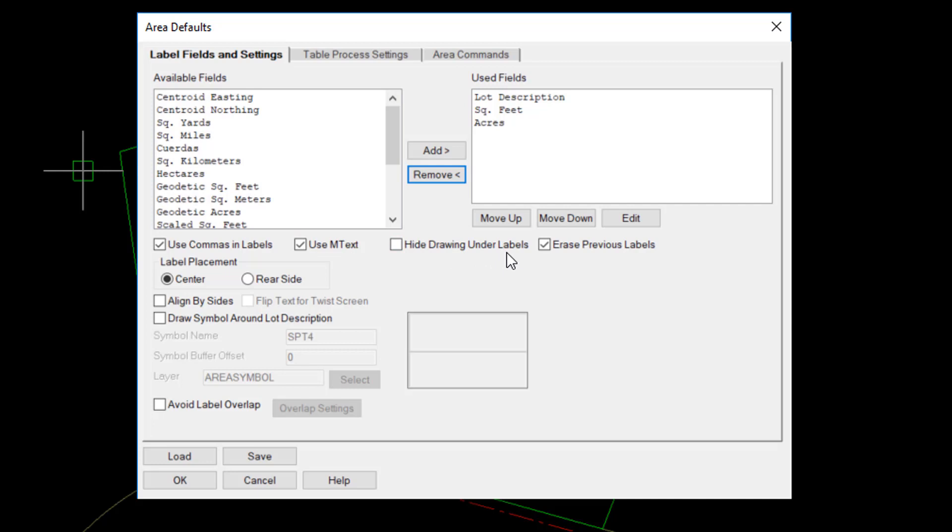You can hide the drawing under the labels, which basically adds a wipeout or M-text mask around the label itself. The option to erase previous labels will erase an existing label and replace it with a new one, without the need to manually erase that label.